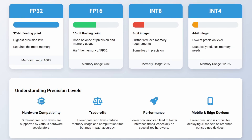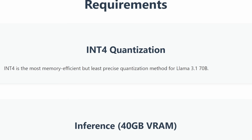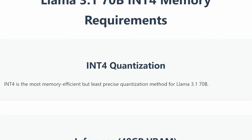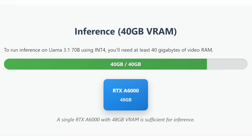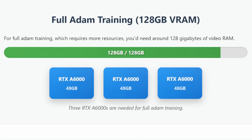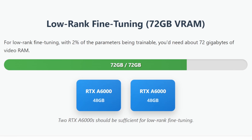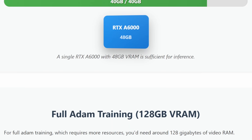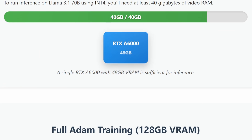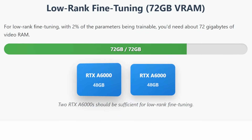Now let's break down what these quantization levels mean in terms of GPU requirements for running Llama 3.1 70B. Starting with INT4, which is the most memory-efficient but least precise quantization method. To run inference on Llama 3.1 70B using INT4, you'll need at least 40 gigabytes of VRAM. For full training, you'd need around 128 gigabytes, and for low-rank fine-tuning with 2% trainable parameters, about 72 gigabytes. For example, a single RTX A6000 with 48GB can handle inference, 3 RTX A6000s for full training, and 2 RTX A6000s for low-rank fine-tuning.